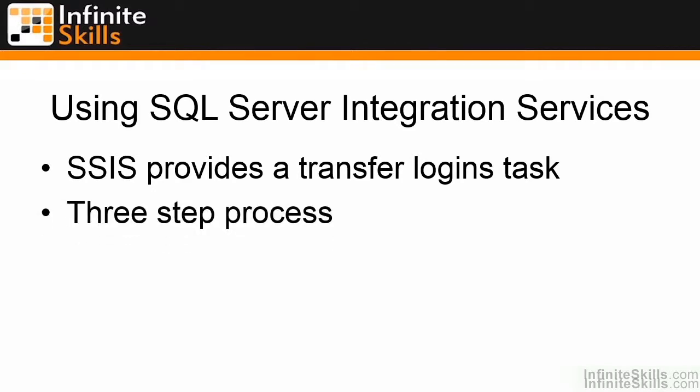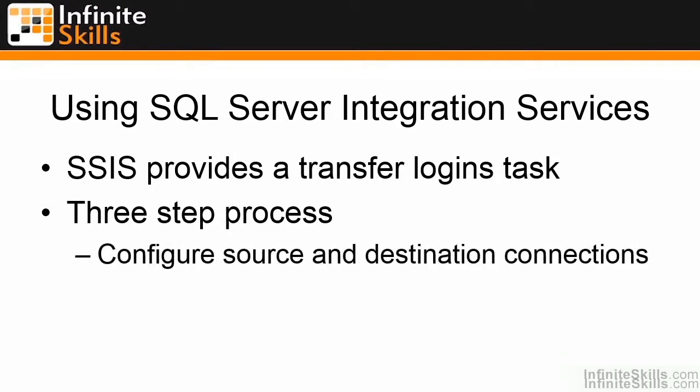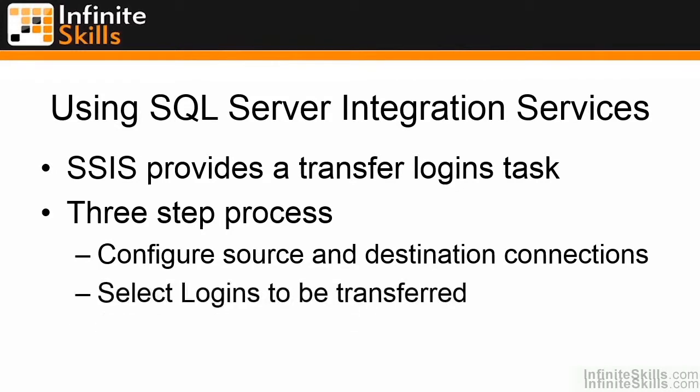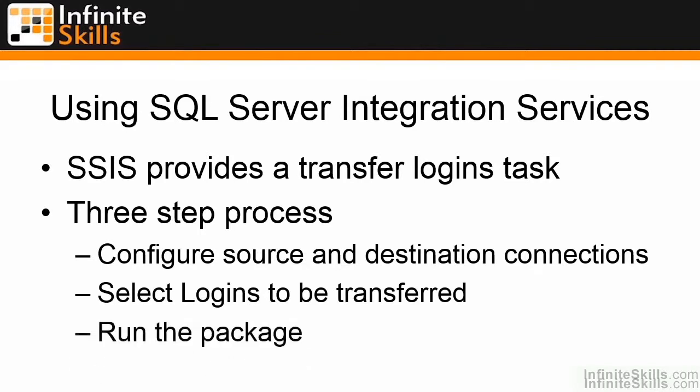The entire thing is actually a three-step process. You're going to create a new package, and within that package, create source and destination connections. You're going to select the logins that you want to be transferred, as well as some options as to what to do in the event that the login already exists, and then run the package.